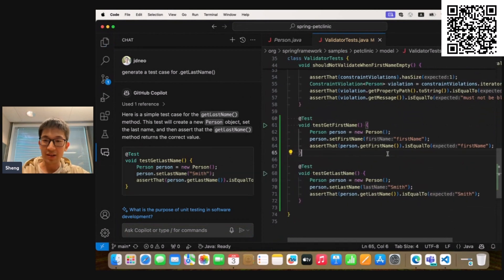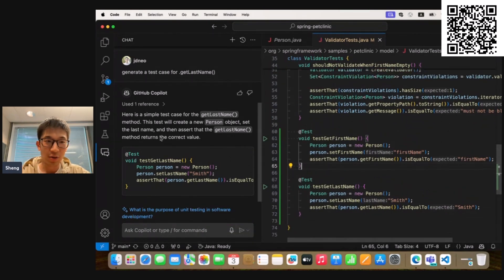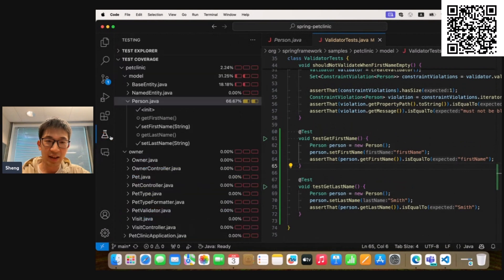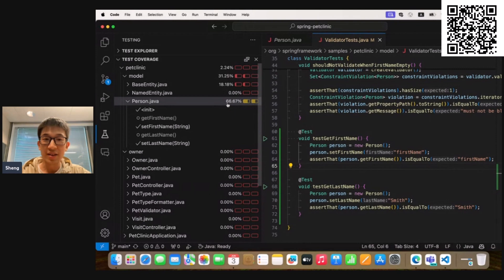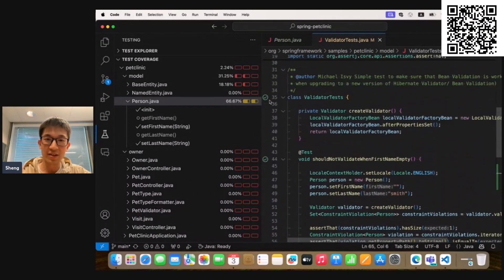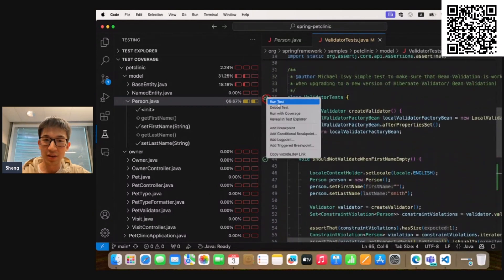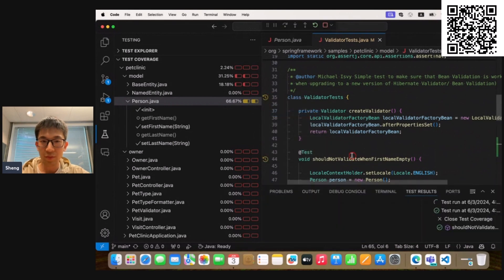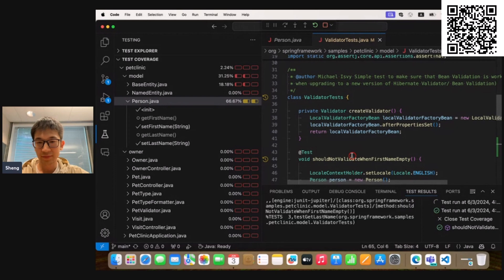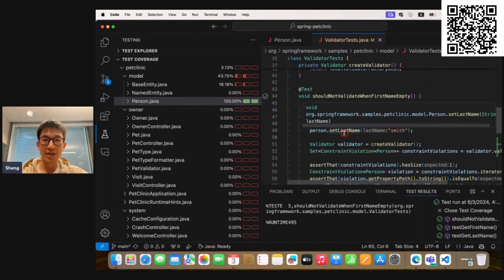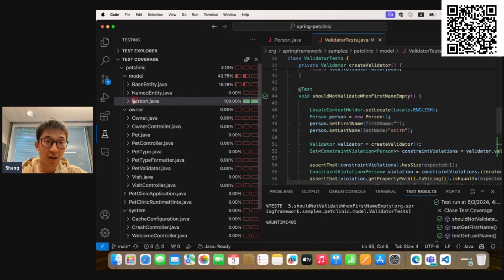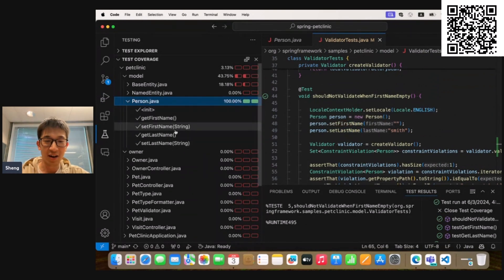Okay, now we have both new test cases added in ValidatorTests. So let's take a look. Currently, the Person.java test coverage is at 66 percent. So now let's rerun it to see the result. Yeah, so you can see the result is as expected. Now all the methods are covered, which is great.